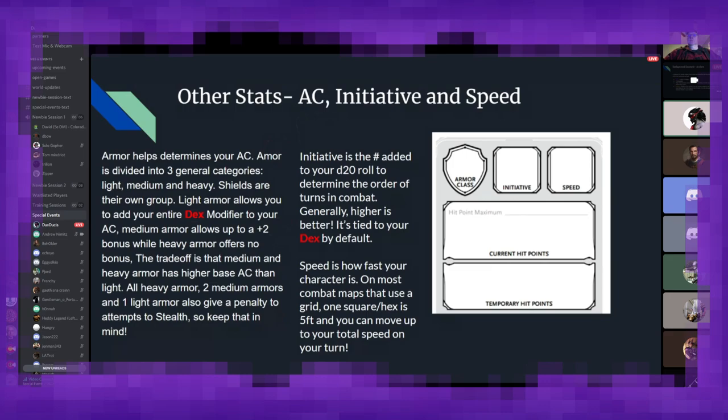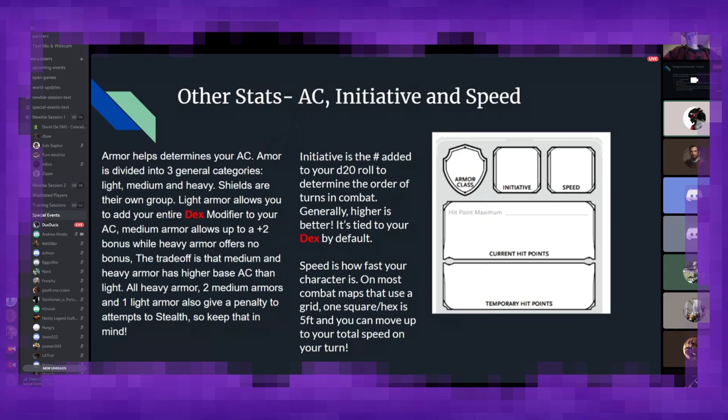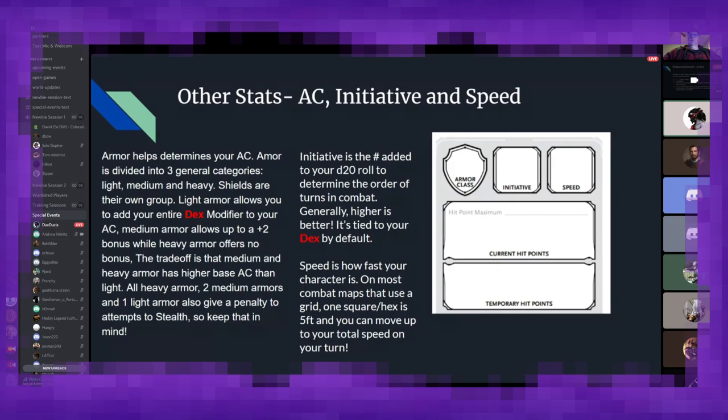And speed is how fast your character is in combat. On most combat maps that use a grid or a hex system, one square or one hex is equivalent to five feet, and you can move up to your total speed during your turn. So, most races and classes, by default, have 30 feet of movement speed, so that's six squares. But, as I mentioned previously, if you're playing something like a wood elf, for example, you get an additional five feet of movement, so now you can move seven squares per turn instead of six. And some classes, like the monk and the barbarian, also get features later on that allow them to move faster than normal.